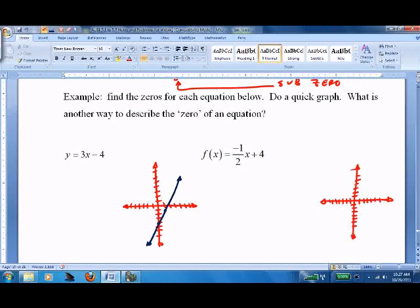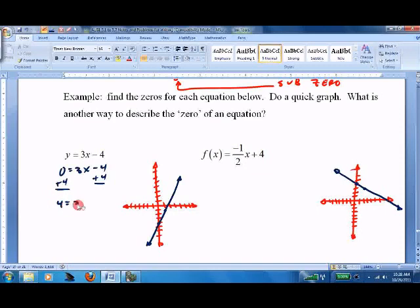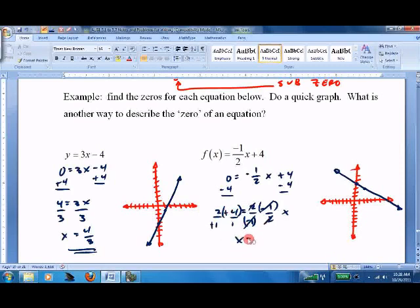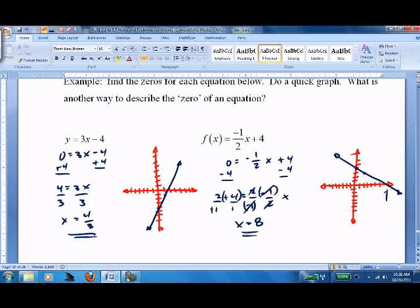For −(1/2)x + 4: go 1, 2, 3, 4 down 1 and over 2. Now let's solve them. For 3x − 4: 0 = 3x − 4, so 4 = 3x, giving x = 4/3. For −(1/2)x + 4: 0 = −(1/2)x + 4, subtract 4: −4 = −(1/2)x, multiply by the reciprocal — cancel cancel — and x = 8. So x = 8 is where that line hits the x-axis, and x = 4/3 is where the other one hits.